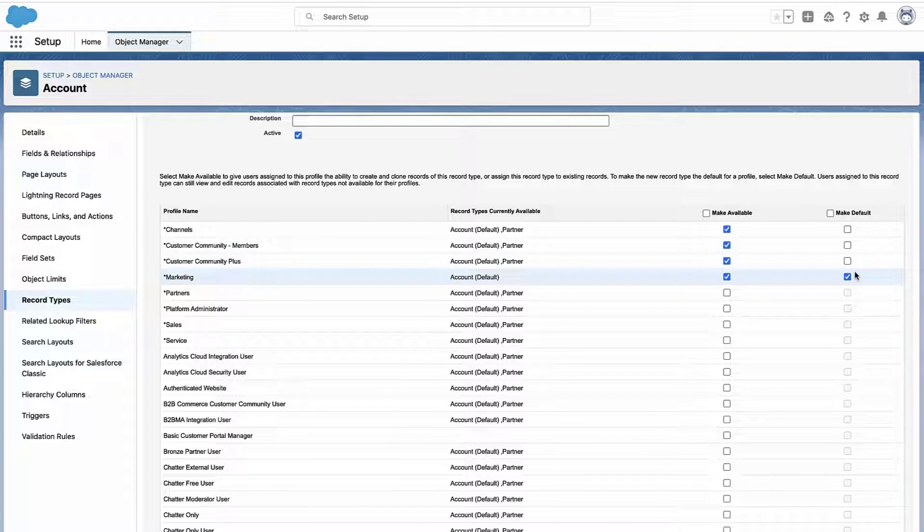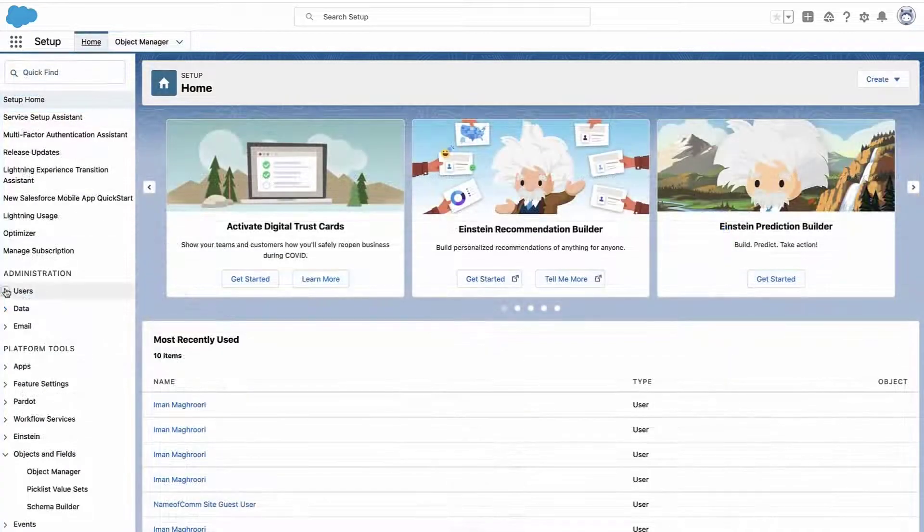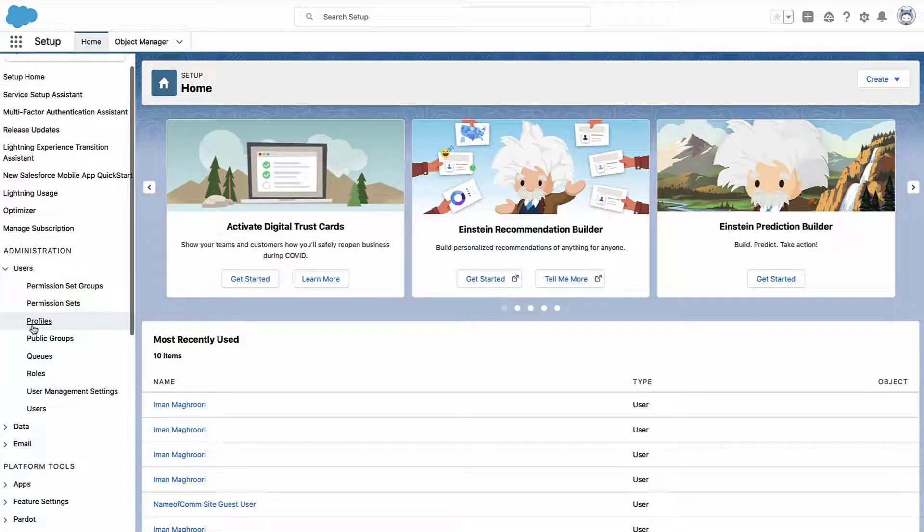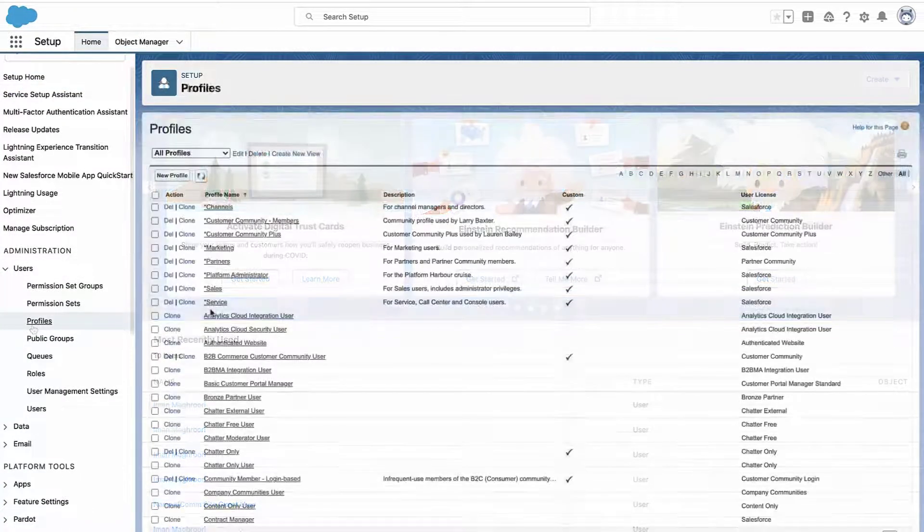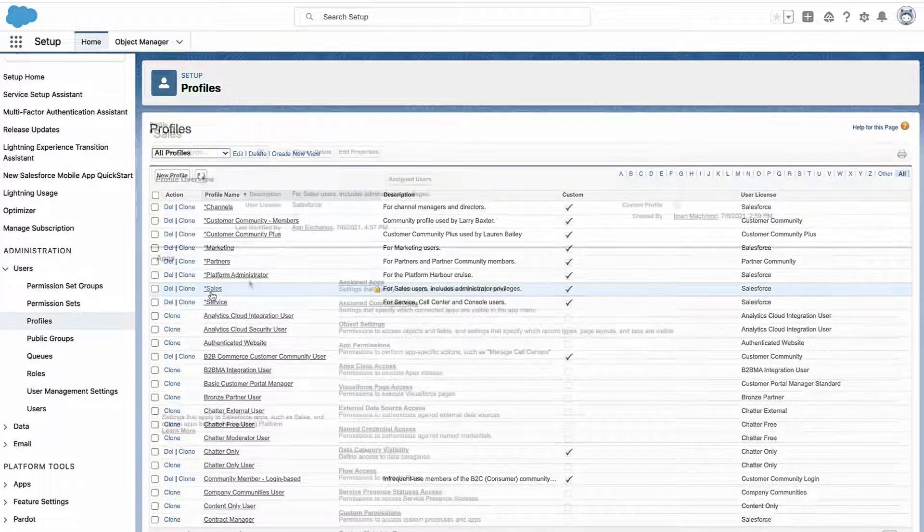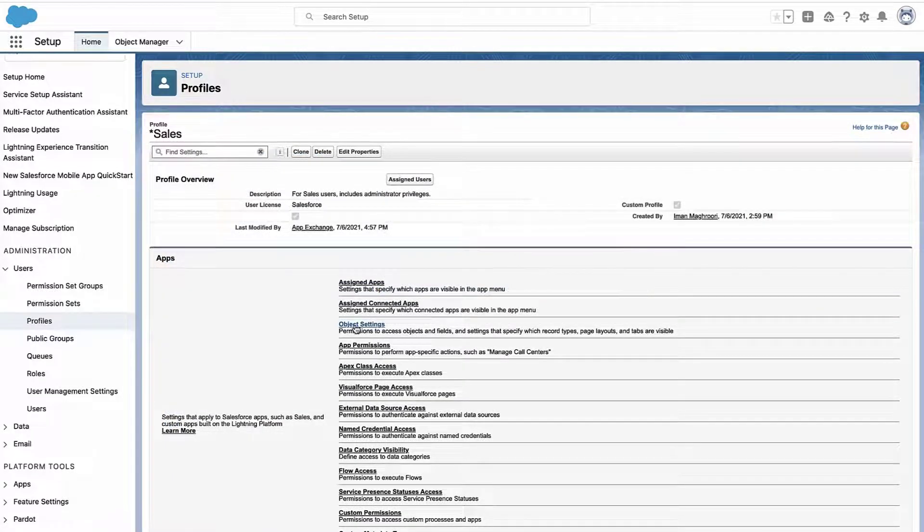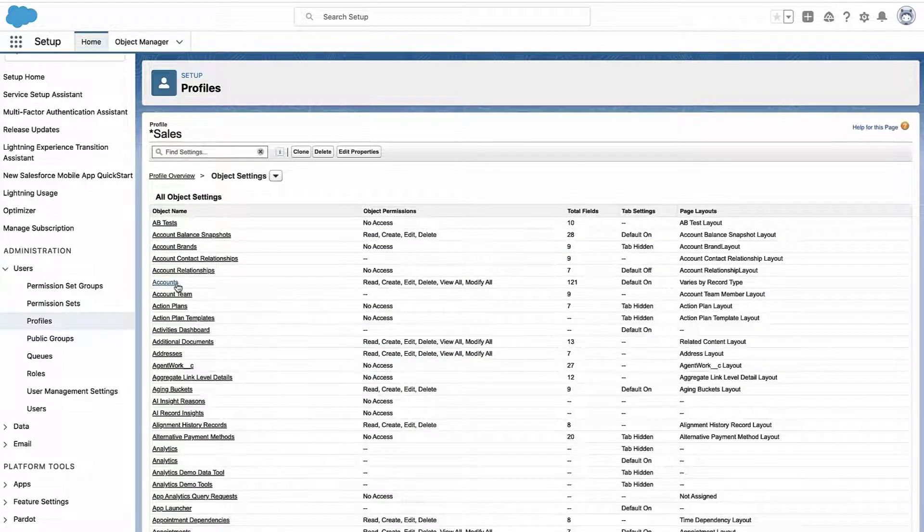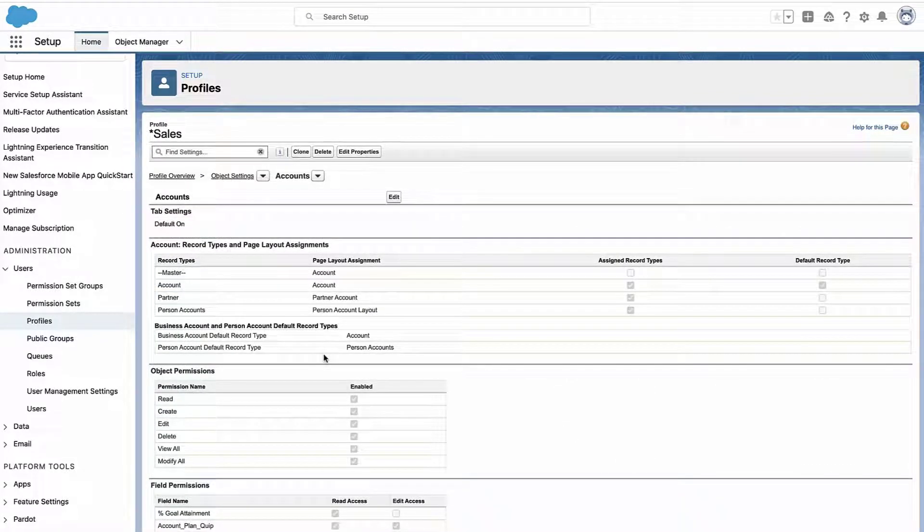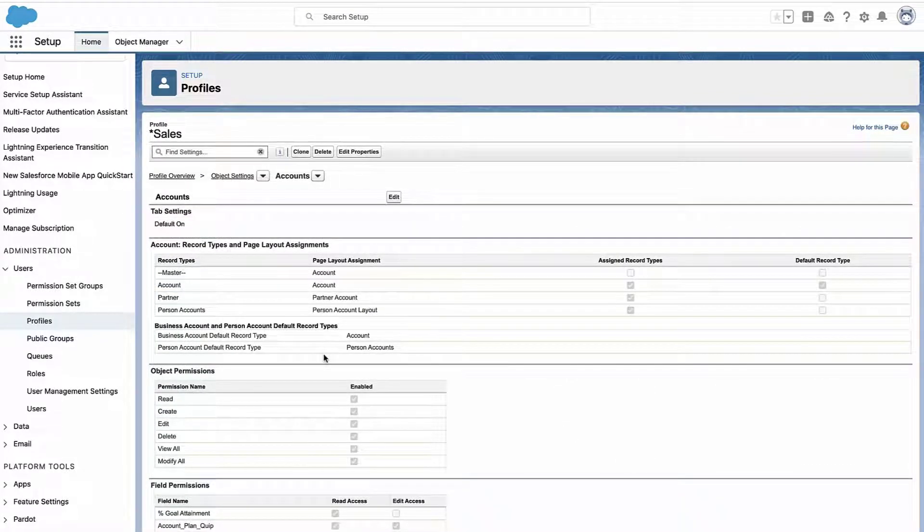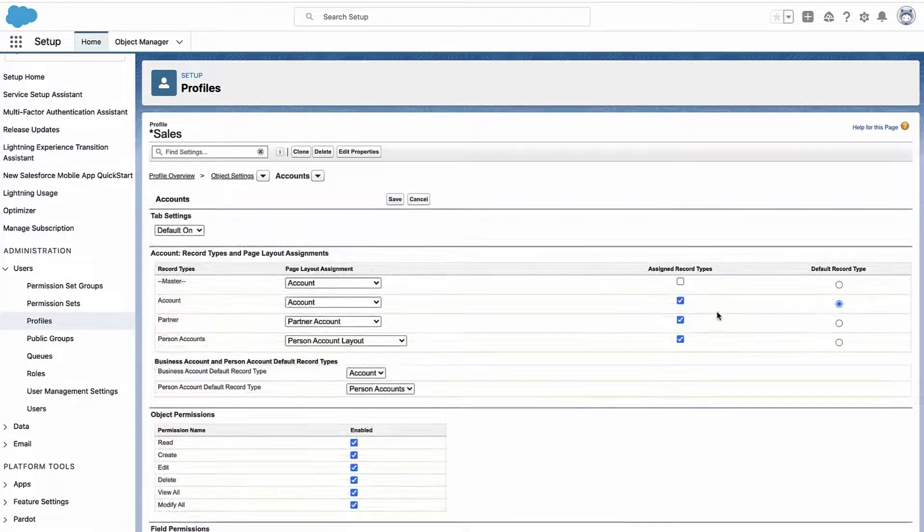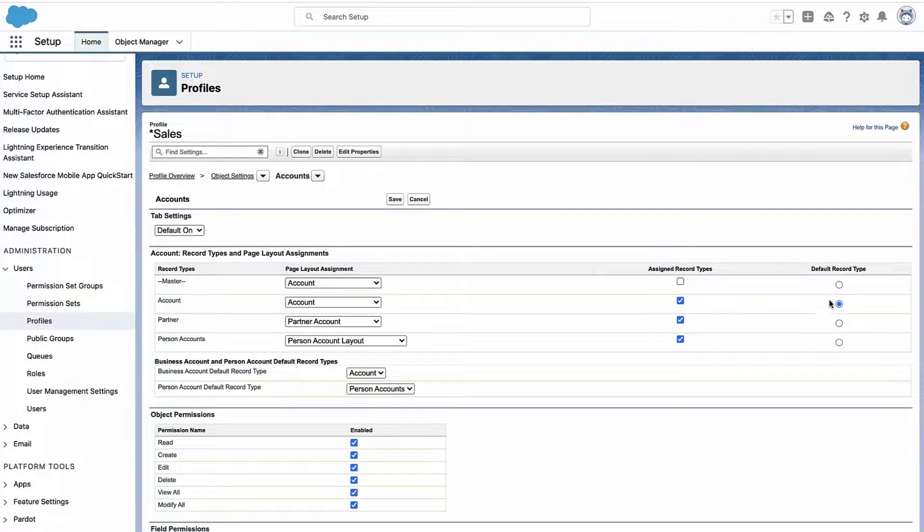But if you already have existing record types, or if you just want to change a profile's default record type, what you're going to do is do that from the profile itself. So you go to the profile you care about, you go into the object settings, you find the object you care about, and there is where you see all of the record types available to that profile. And this is where you can select which of the record types or change the default record type for that profile.